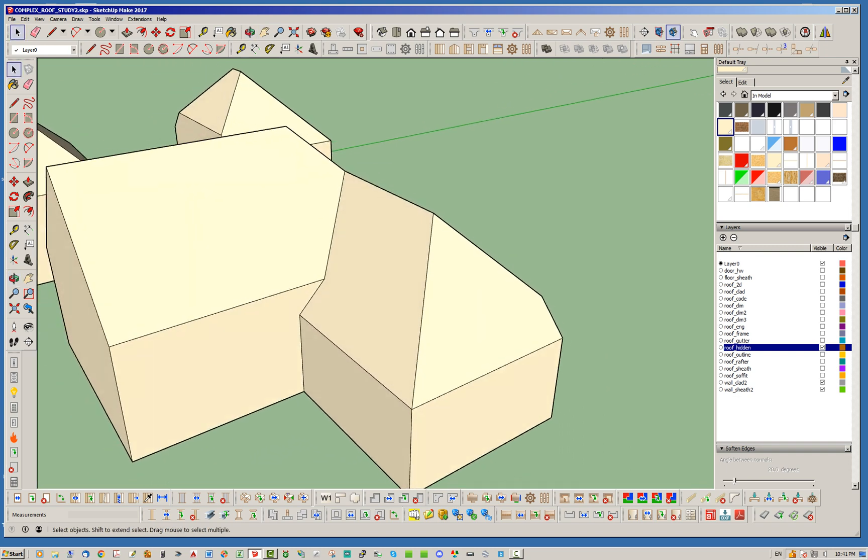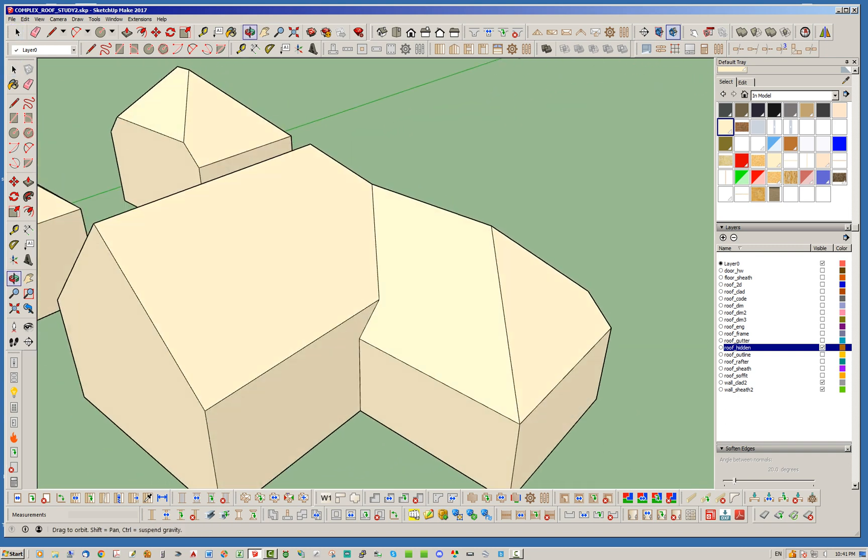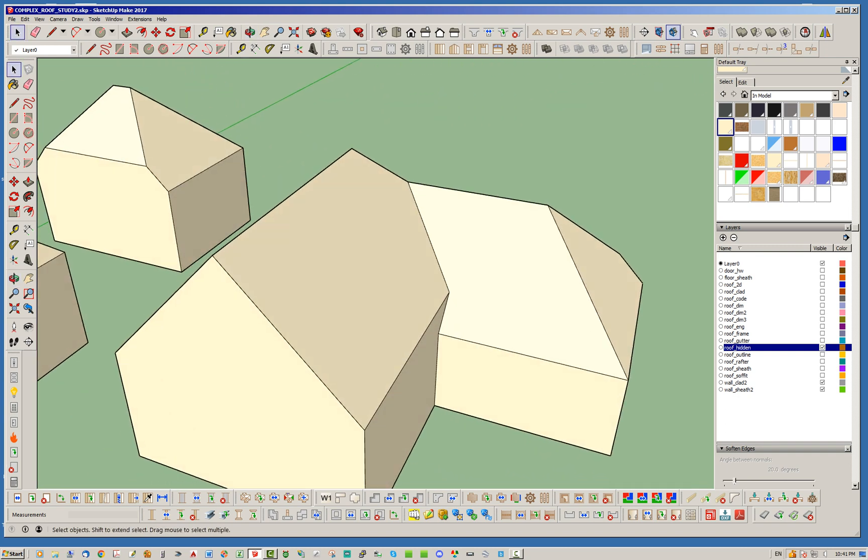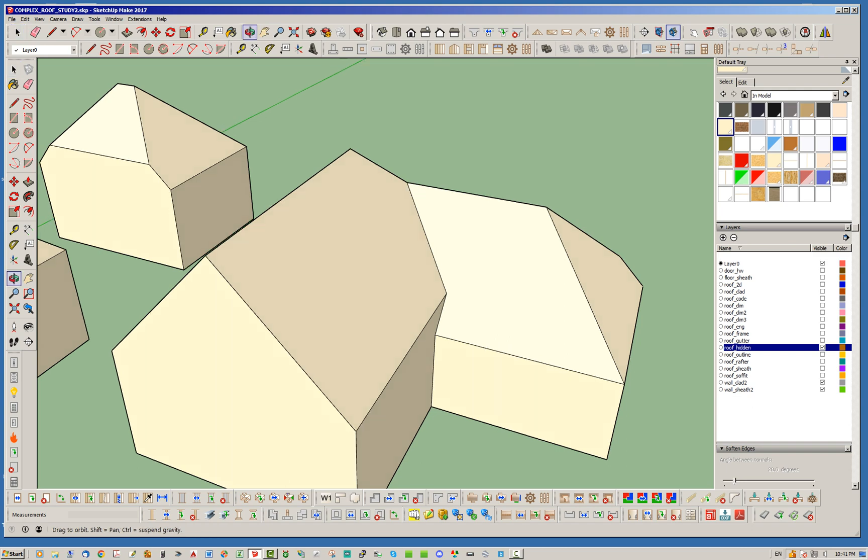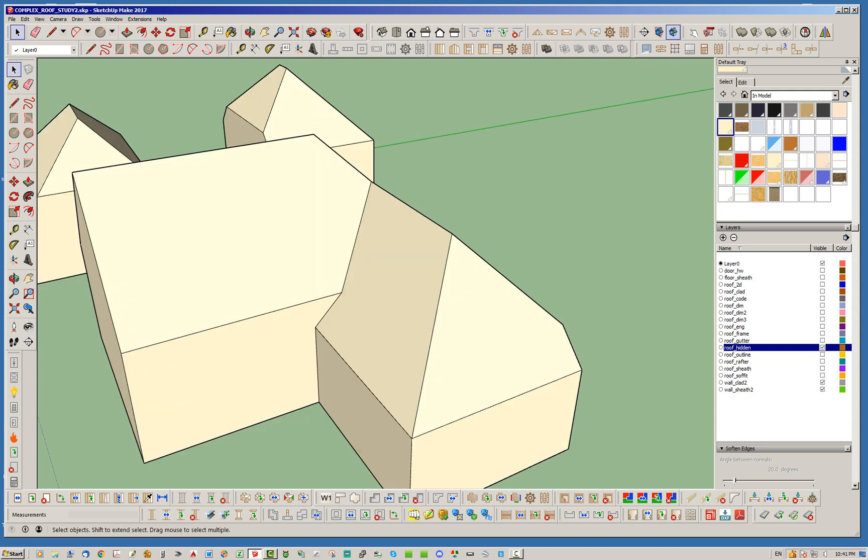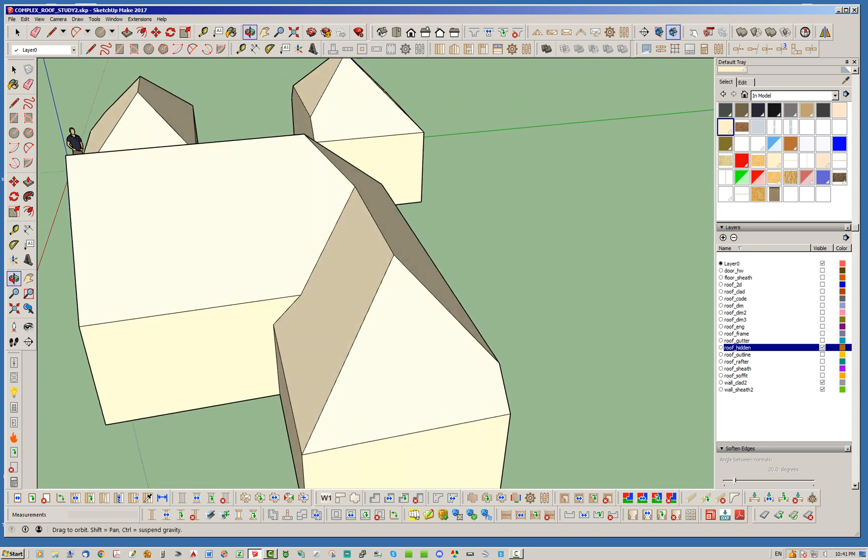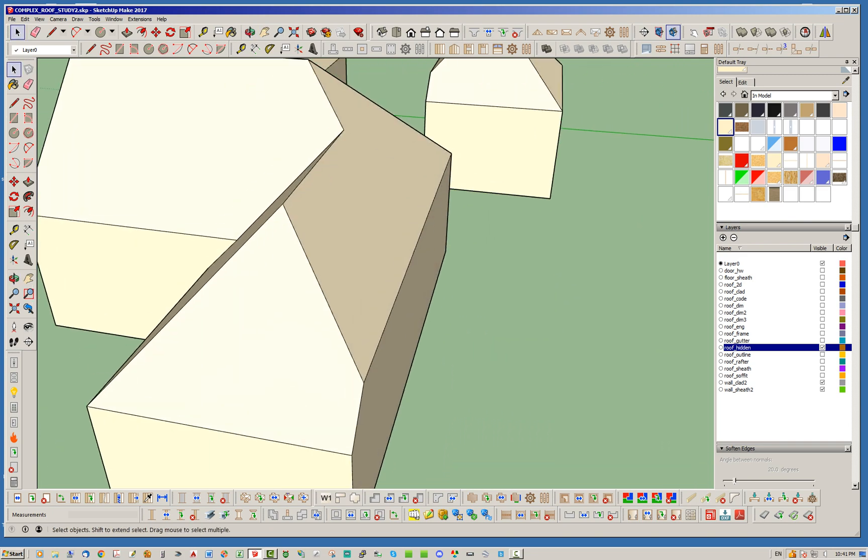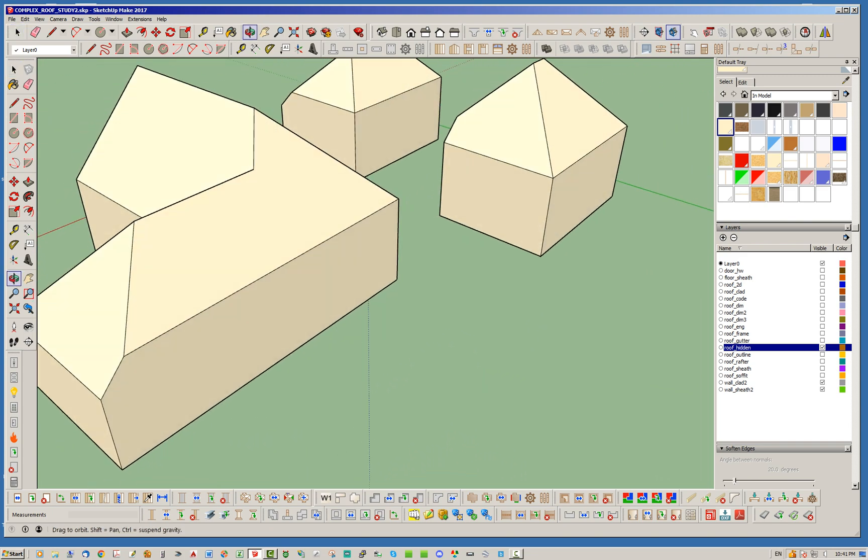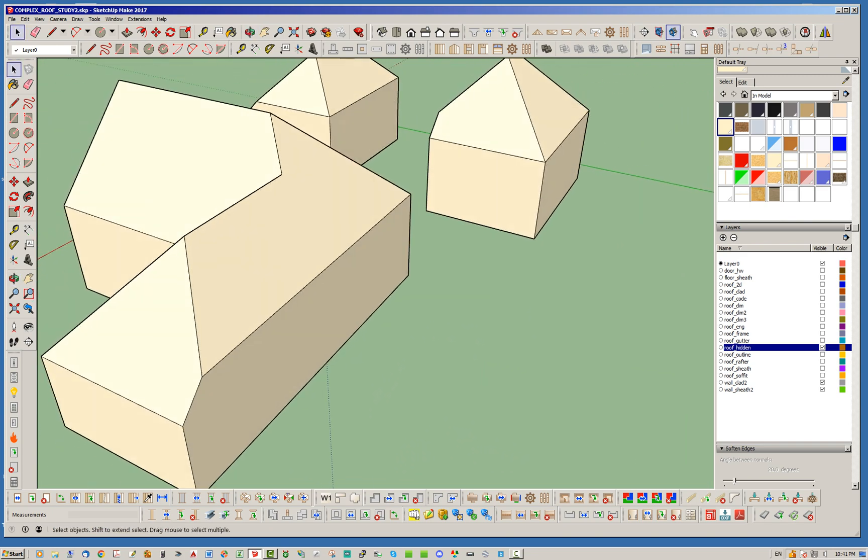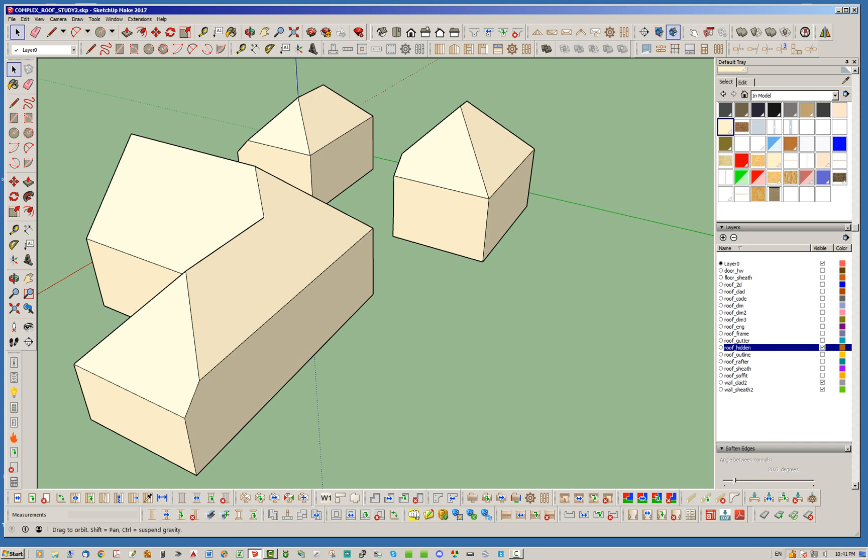but you basically have a situation where this roof plane passes over this roof plane. And then this roof plane terminates with this kind of angled section. And then of course here, you kind of have this half hip situation going on.